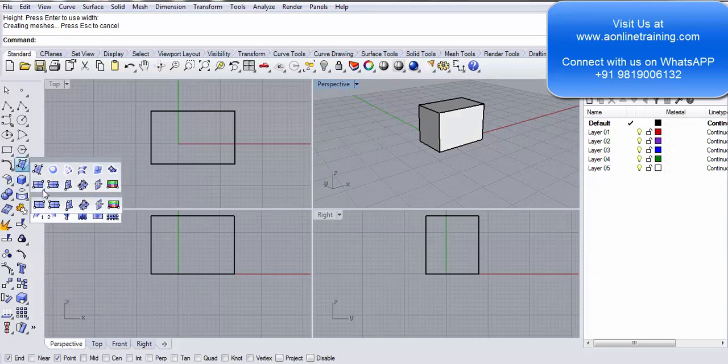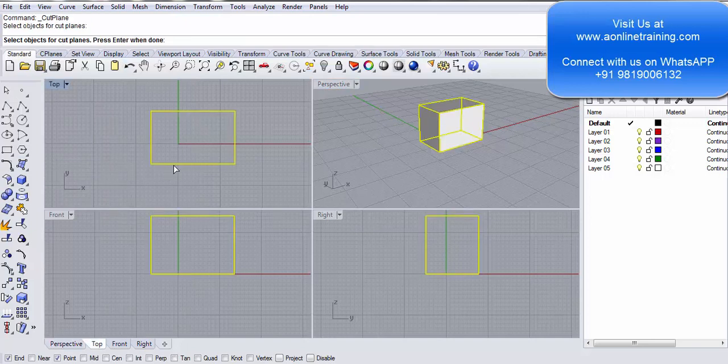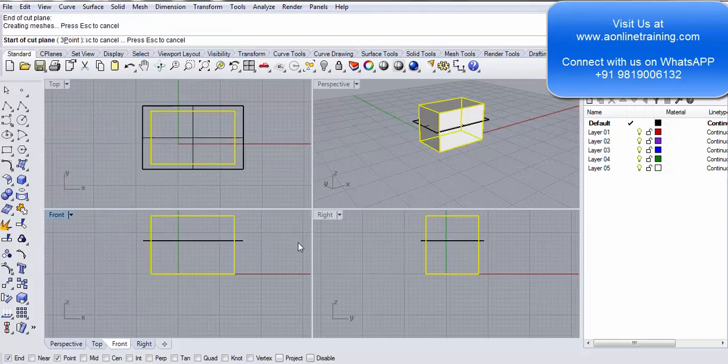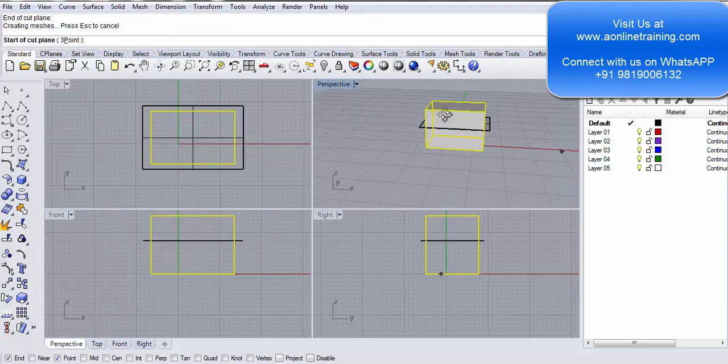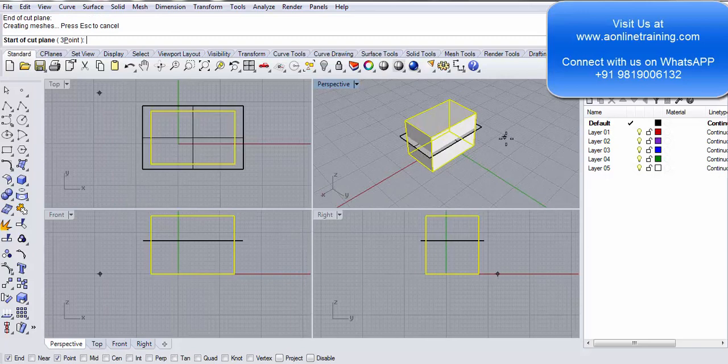I go to surface, cut plane, select the objects for cut plane. I'll select this object, press enter. In the front view I basically draw a line. It creates a cut plane for you. I'll change the layer.